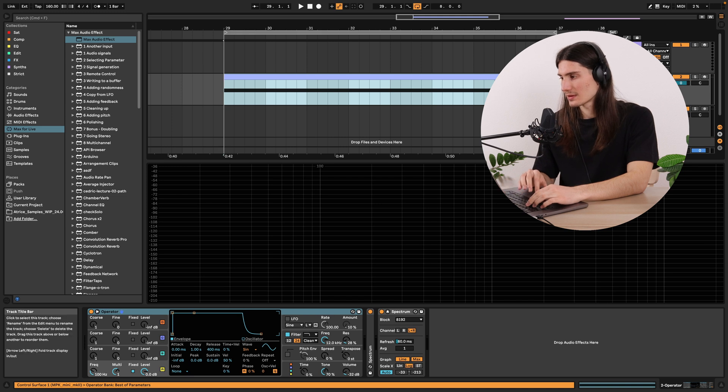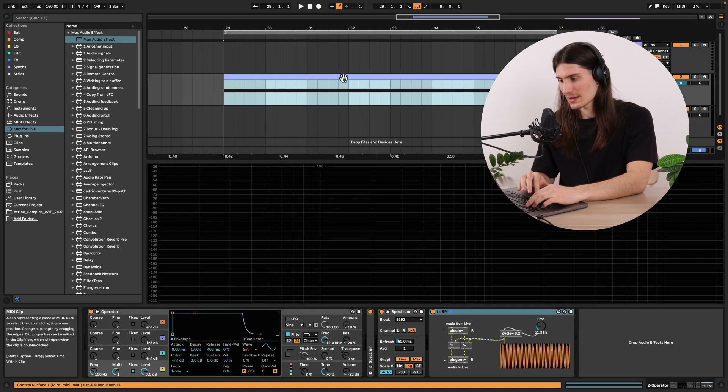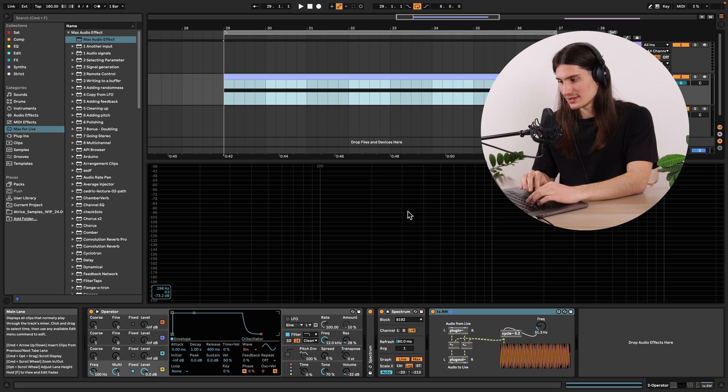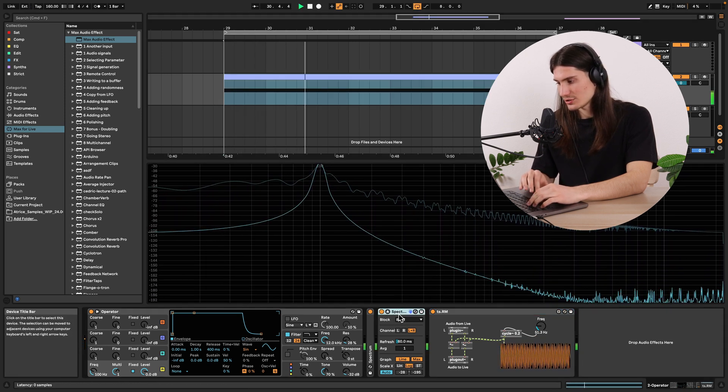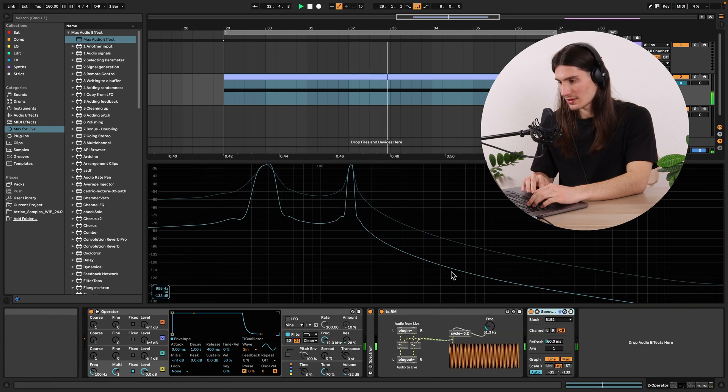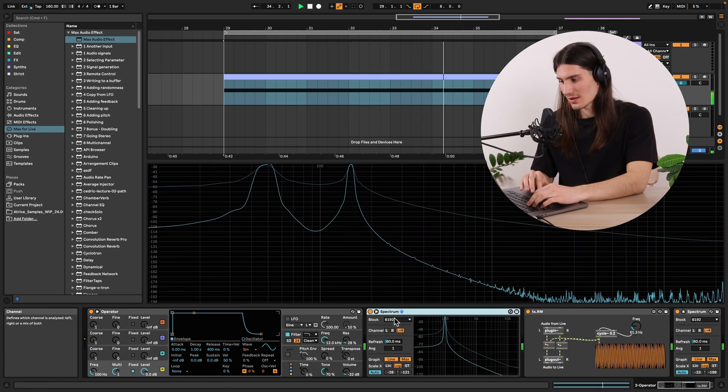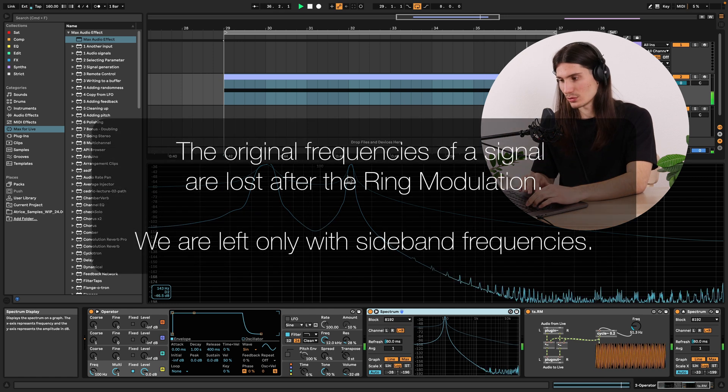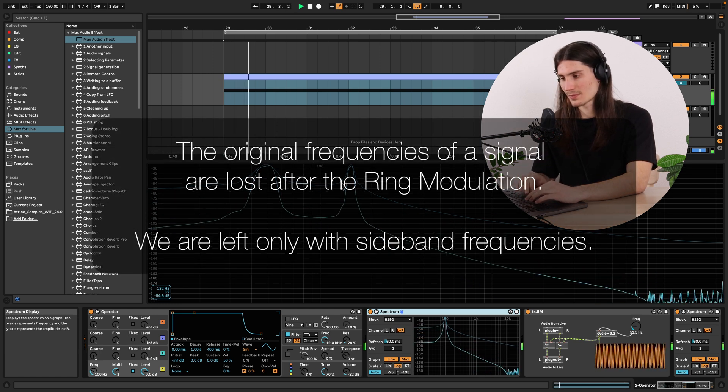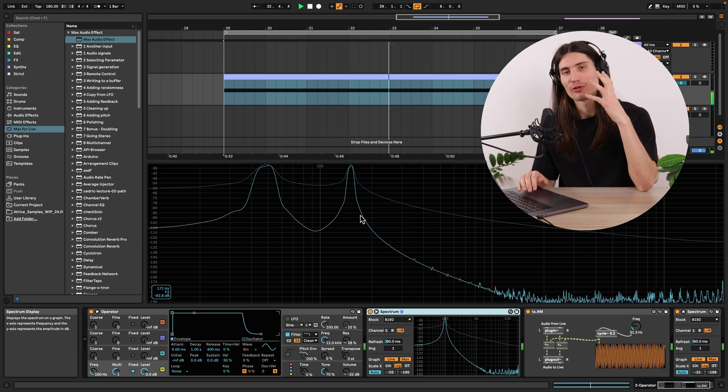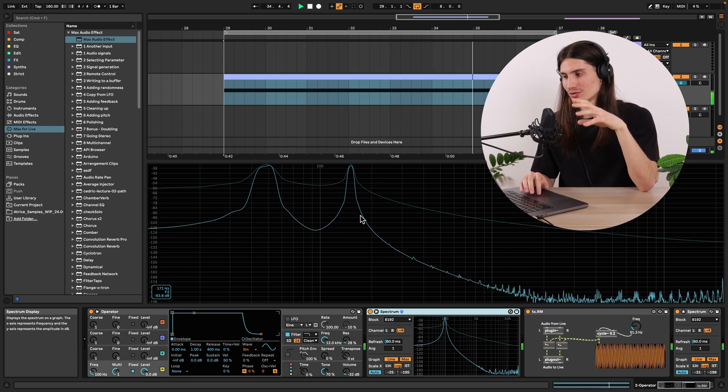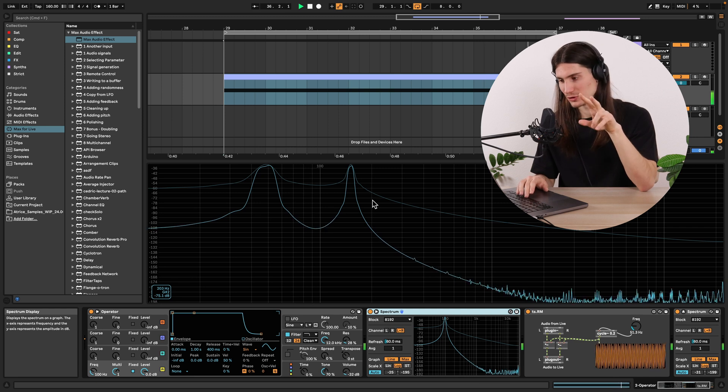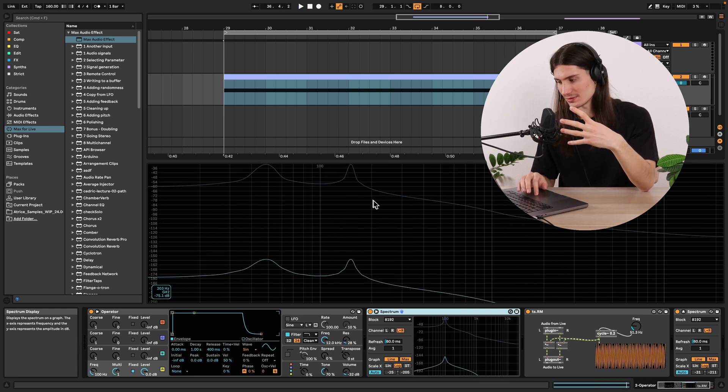And one more thing. Why it's ring modulation? Why it's a specific case of amplitude modulation? Well, because as you can see here in the end, we lose the original frequency. We don't have it anymore. If we wanted to have still this original frequency, then we need to apply the second type of amplitude modulation, which is kind of classic amplitude modulation.